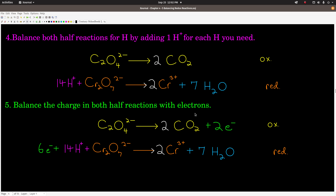Step 5: balance the charge in both half reactions with electrons. Electrons carry negative charges, so you add up all the charges on both sides and make sure they're equal — the only tool you have is to add electrons on one side or the other. Up here, we have 2 negative charges on the left and none on the right, so I add 2 electrons on the right-hand side of the oxidation half reaction. On the bottom half reaction, we have 14 positives and 2 negatives on the left — that's 12 positives — and 6 positives on the right. The only way to make those equal is to add 6 electrons on the left. Now we have 6 positive charges on each side — balanced for charge. Be careful with this step. That is step 5.